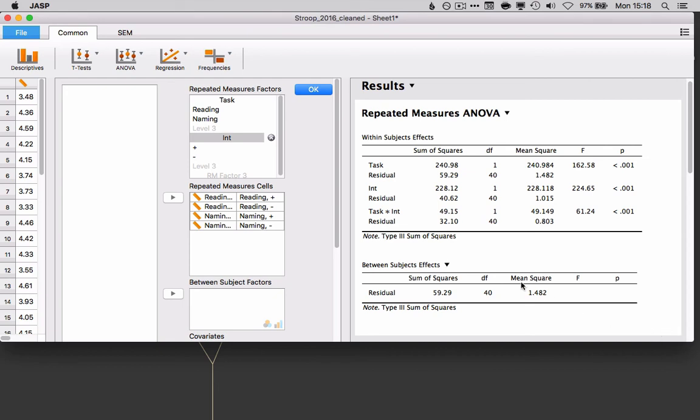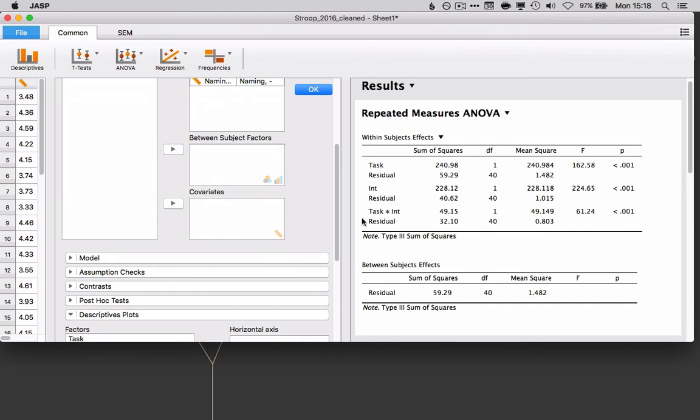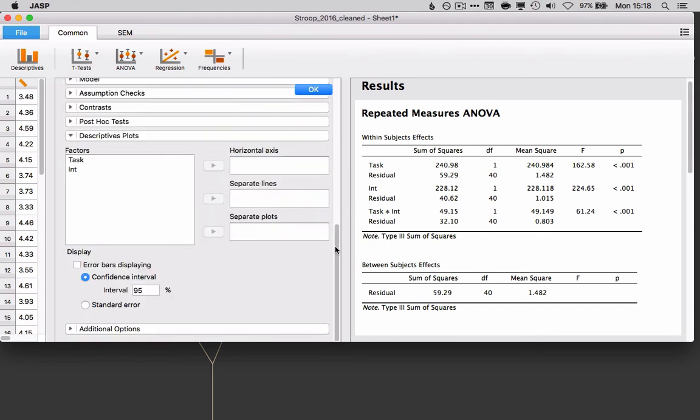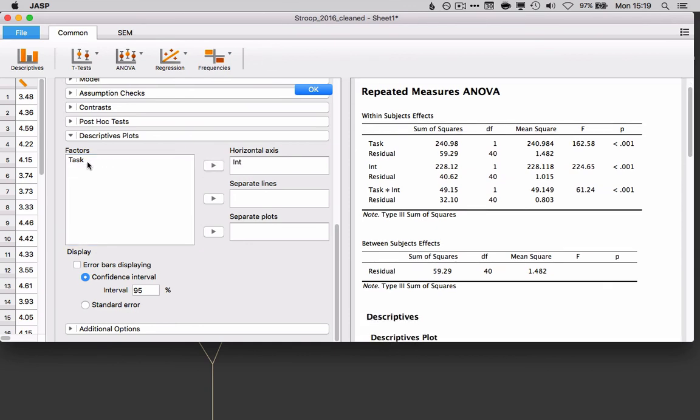And just like in the t-test, JASP gives us lots of options for other things we might want to do. We might want to do some post-hoc tests, or we might want to do some descriptive plots. We can take a look at those here. So, I don't know, you can take your pick what you want to put on the horizontal axis and what you want to put as a separate line.